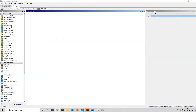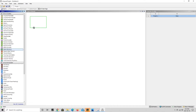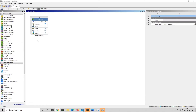The first thing we're going to want to do is load up ANSYS Workbench. Upon doing so, you should be greeted by a screen similar to this. On your left-hand side you have all of your analysis systems, and for this simulation we are going to choose the static structural module, so we can drag that into our project schematic.